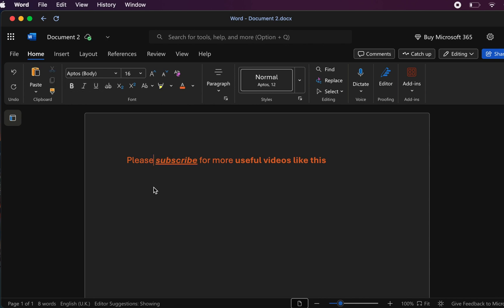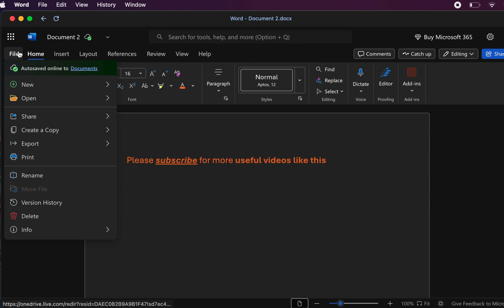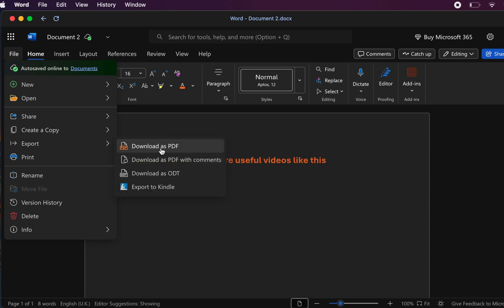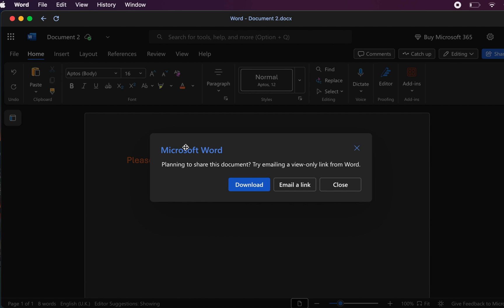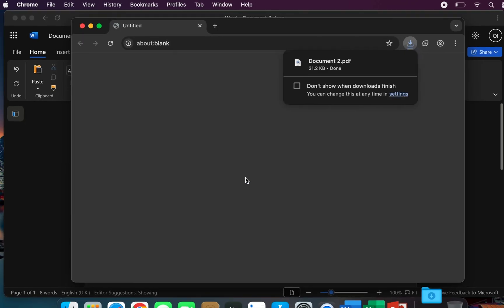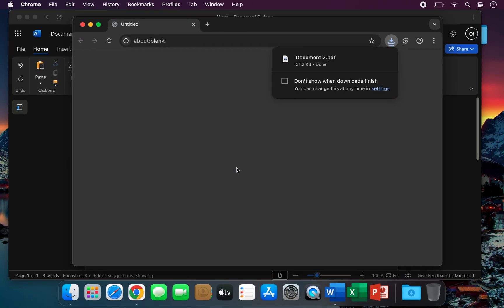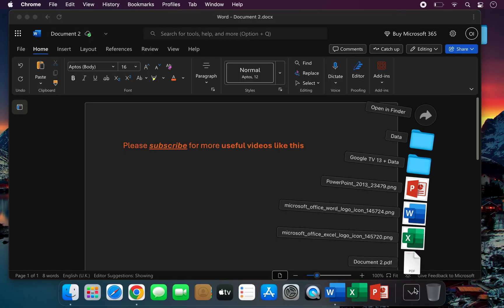If you want to share your files or save them directly to your computer, go to File, Export and download a copy. This will save your document as a PDF, making it easy to share or print.